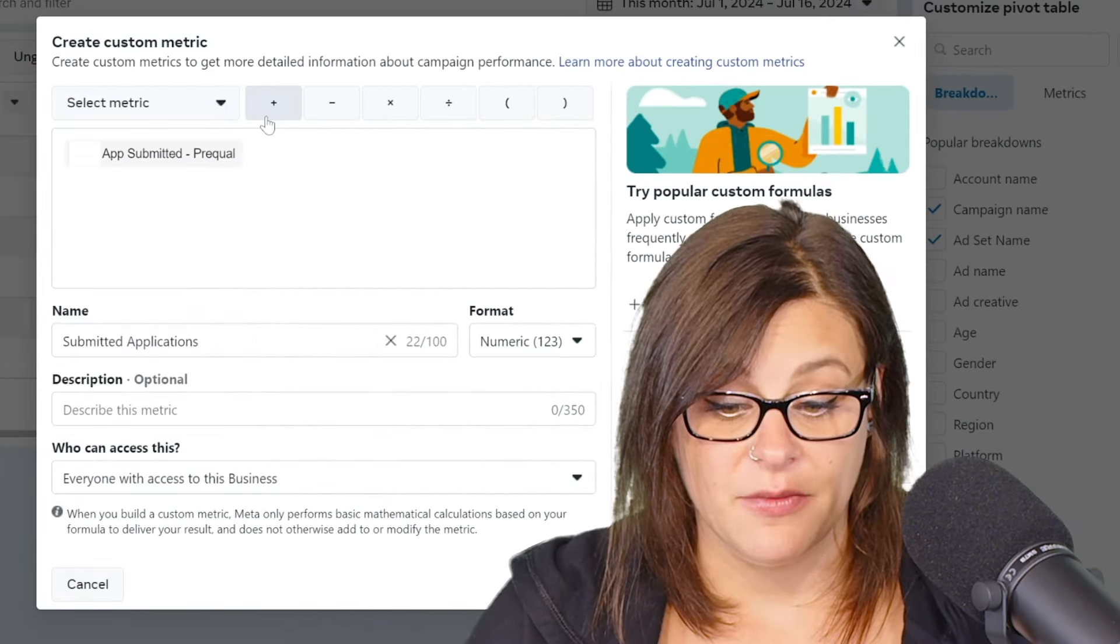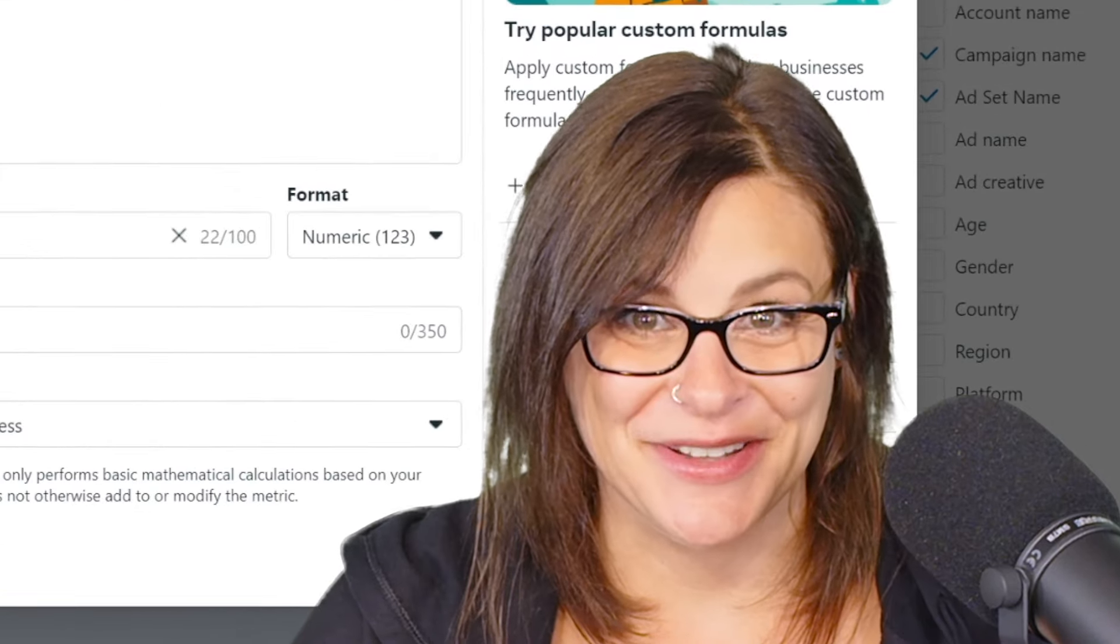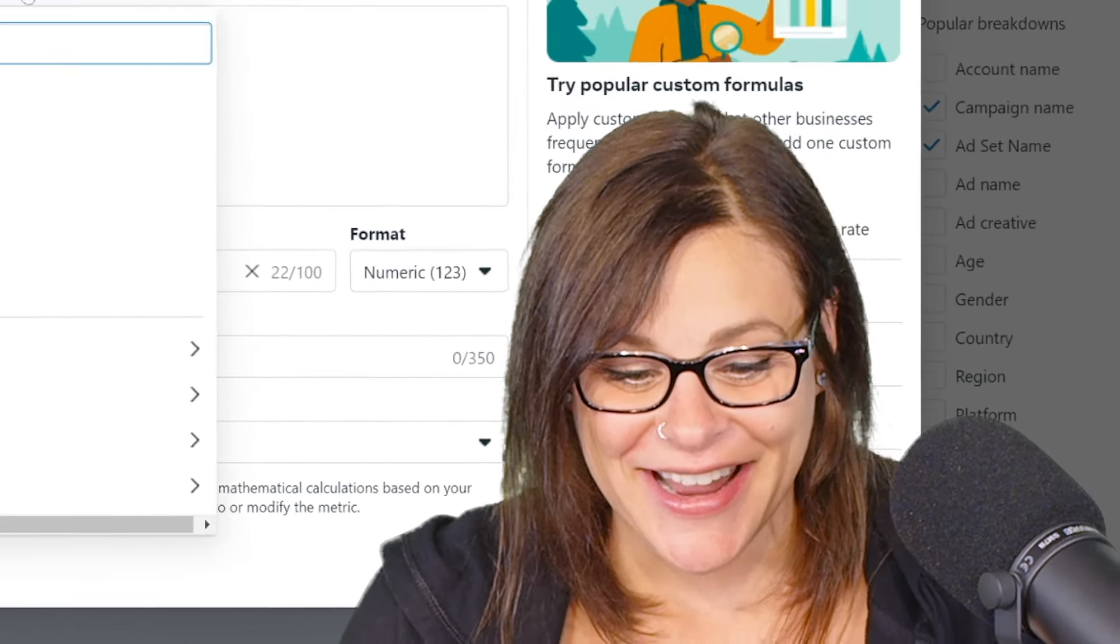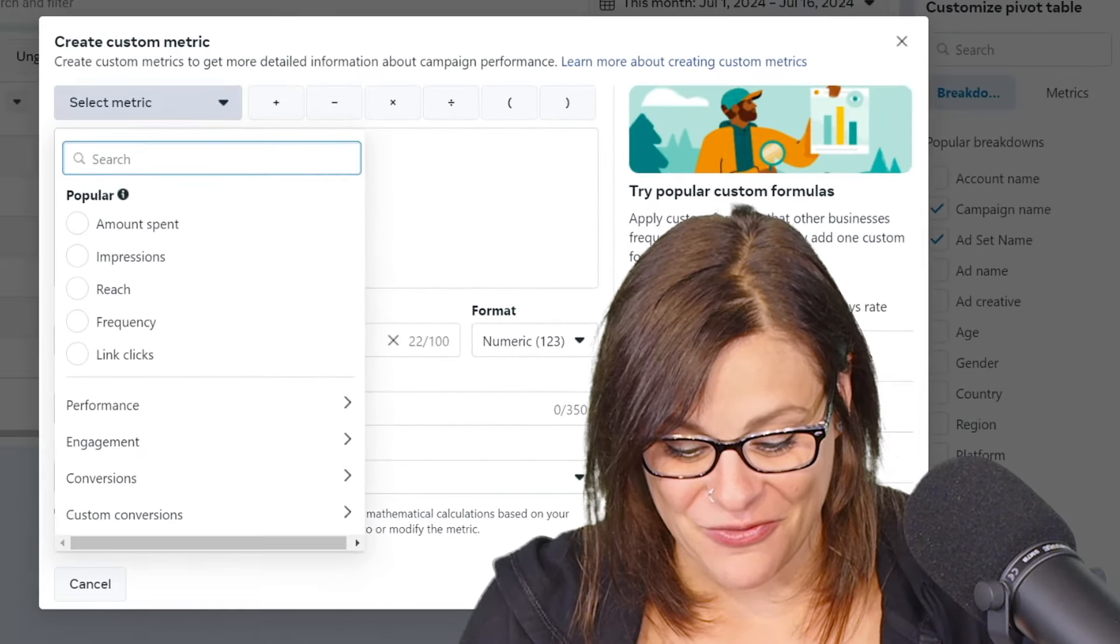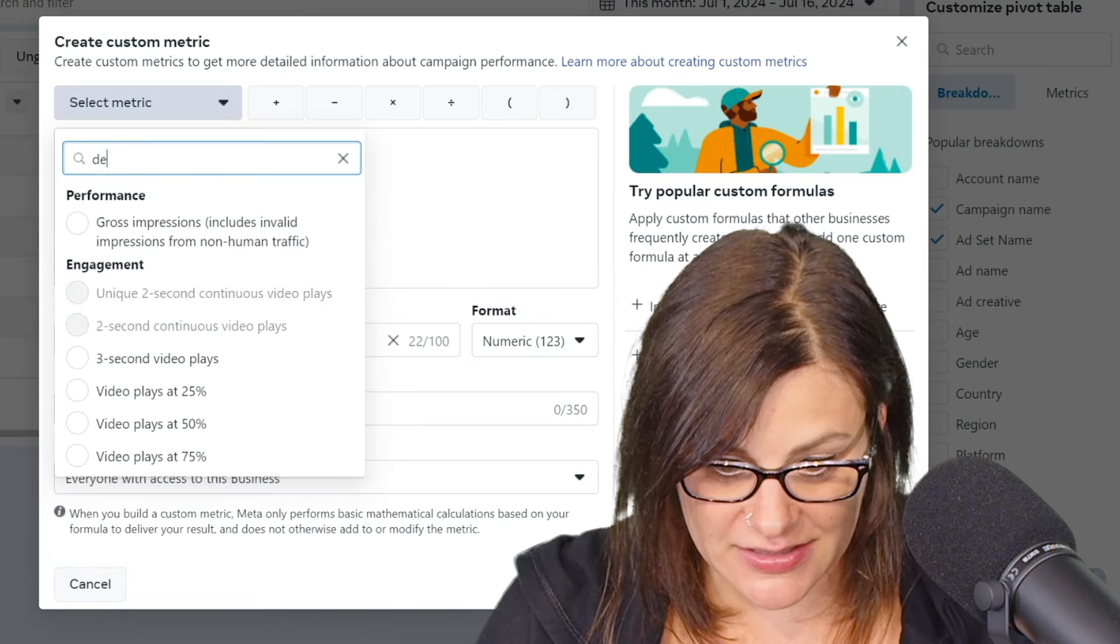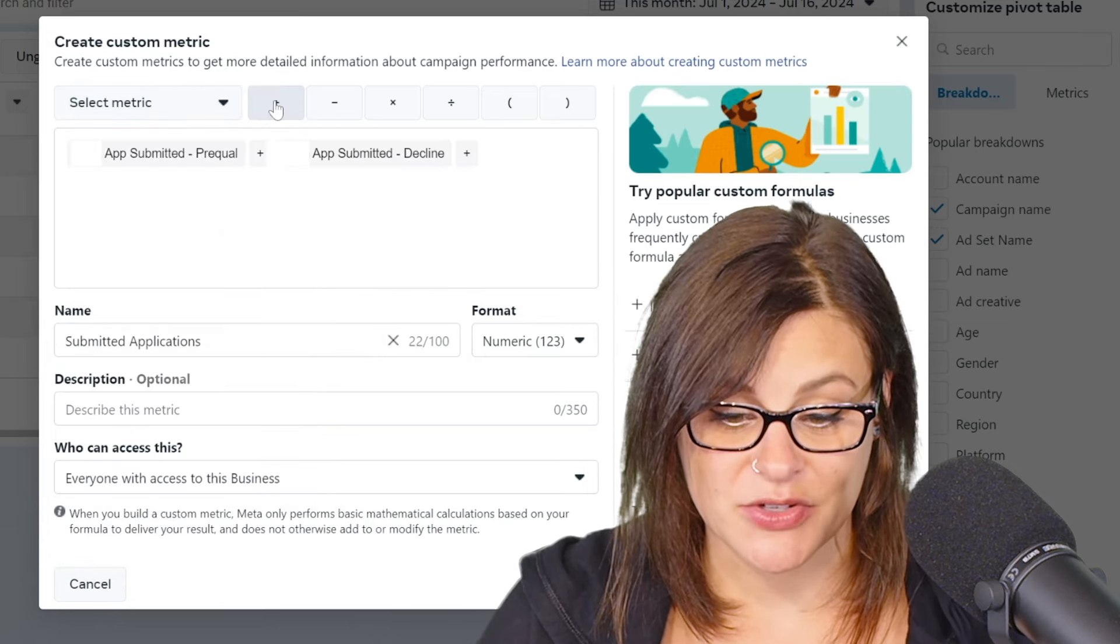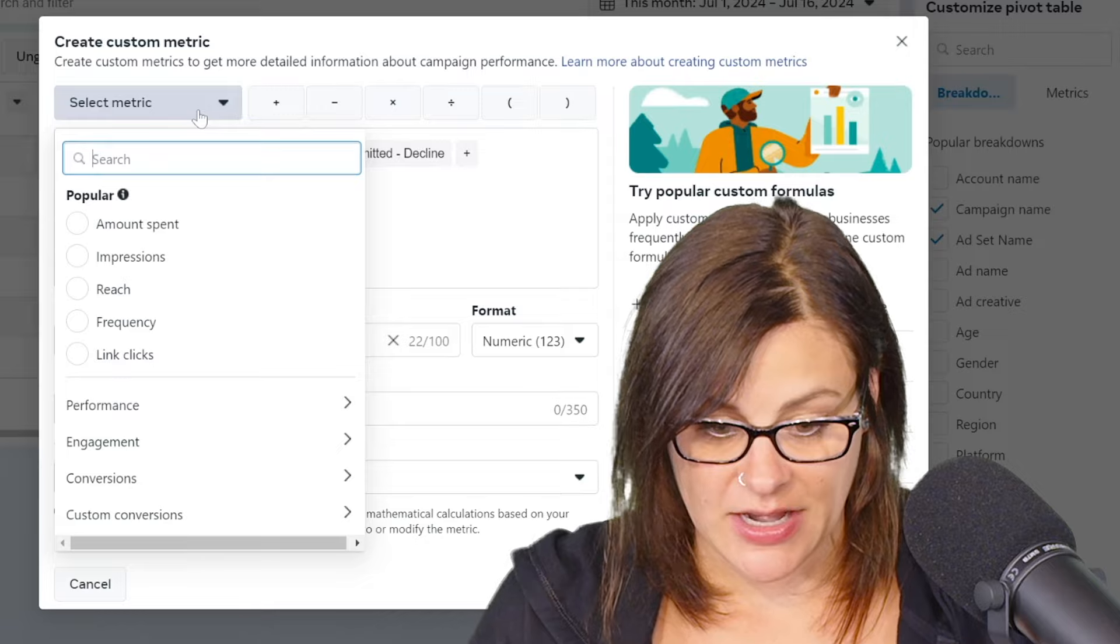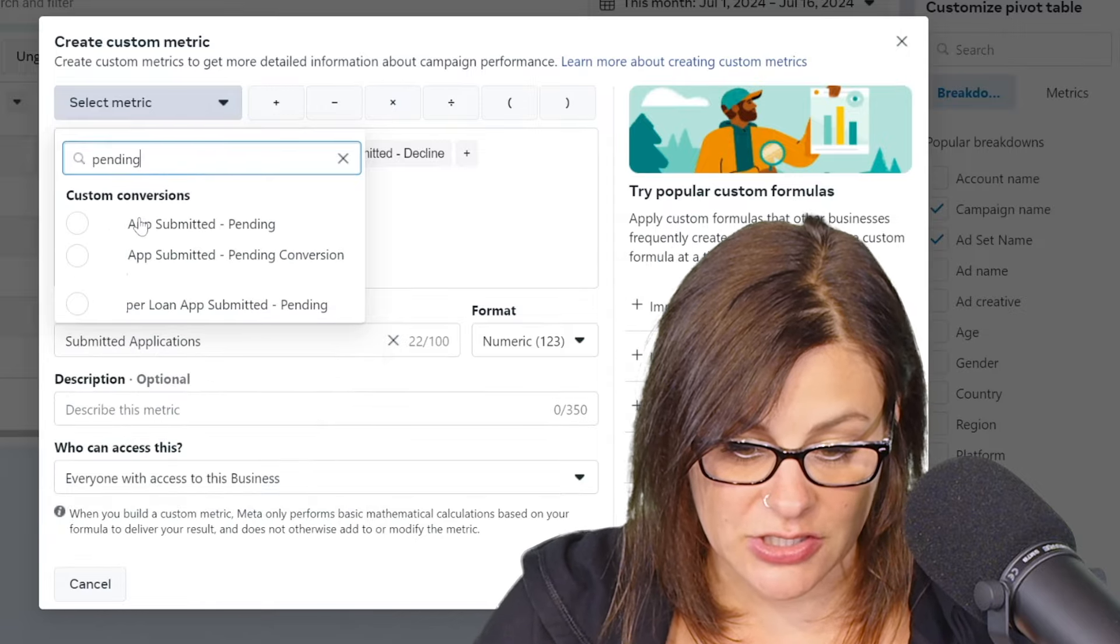So we pop that in there and then we're going to hit this nice little plus button because we're adding here guys. And then I'm going to go for declines and one more plus because there's one more. We are going to add in the pending applications here.